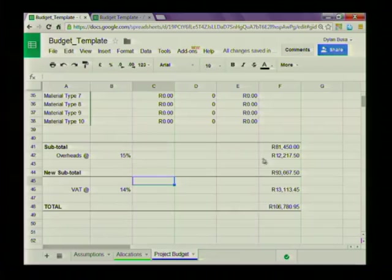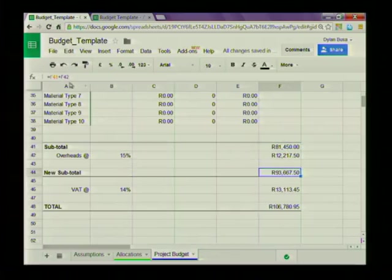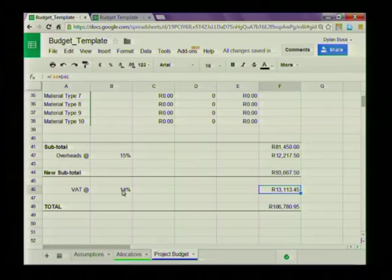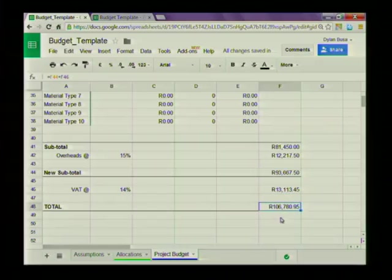Just before we finish this lesson, let me take you through the other calculations on that sheet. The new subtotal is simply the previous subtotal plus the overheads calculation. The VAT is a calculation of the new subtotal multiplied by 14%, and I could have made VAT another named range inside my workbook. The total is then the new subtotal plus the VAT amount to give the total project value. I hope you enjoyed this lesson. In the next lesson I'd like to take you through nested IF statements — if you don't know what that is, make sure you catch lesson 4 in this series on using Google Sheets. Until then, bye bye.